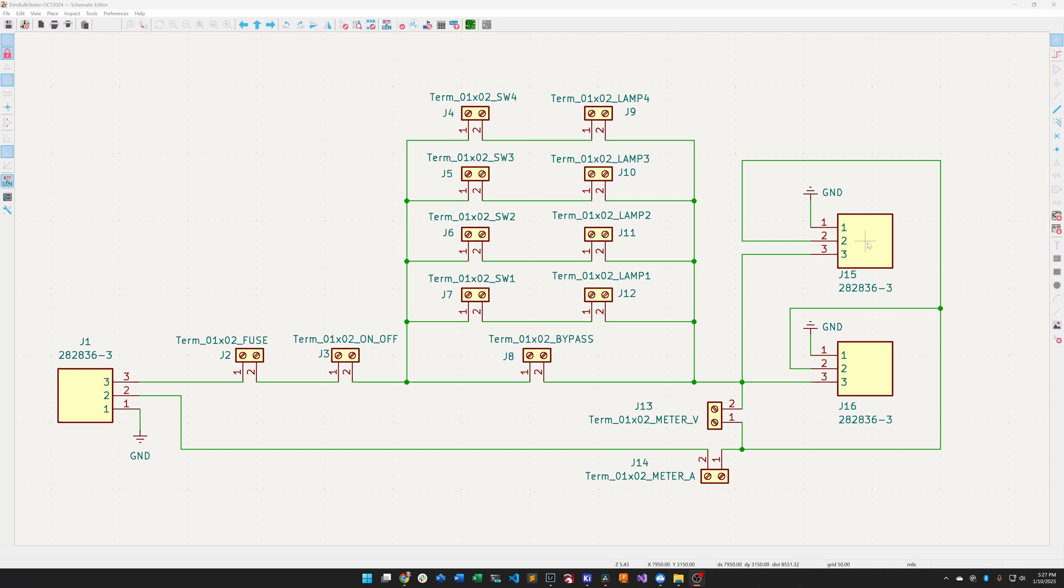That way I don't have to plug anything into the dim bulb tester directly. I can just plug directly into the outlet on my lab wall and it goes directly to the dim bulb tester. So I don't have to get up and get down, just plug it straight in.